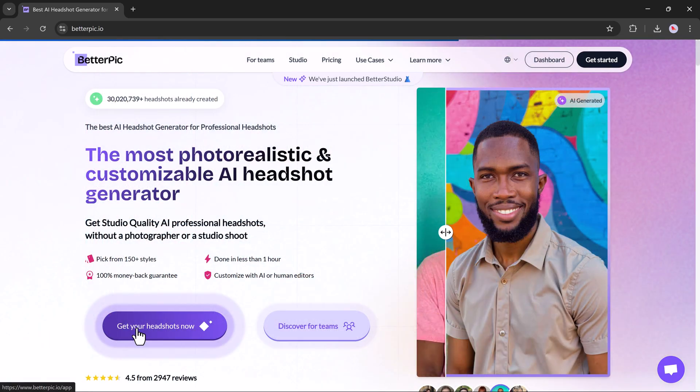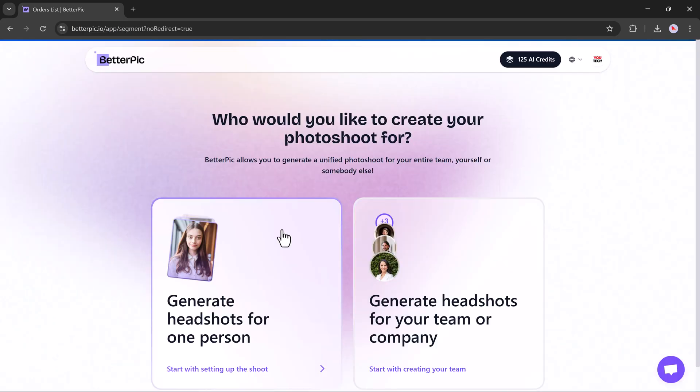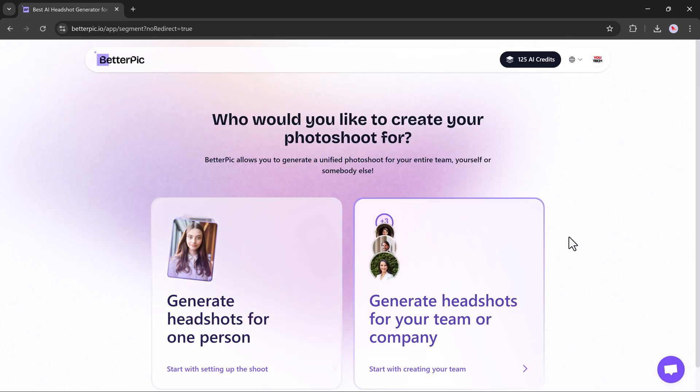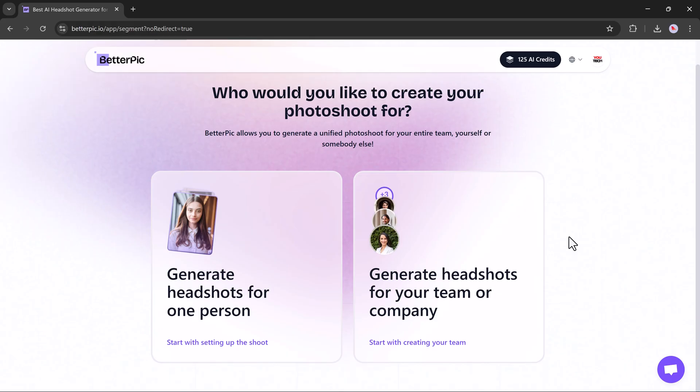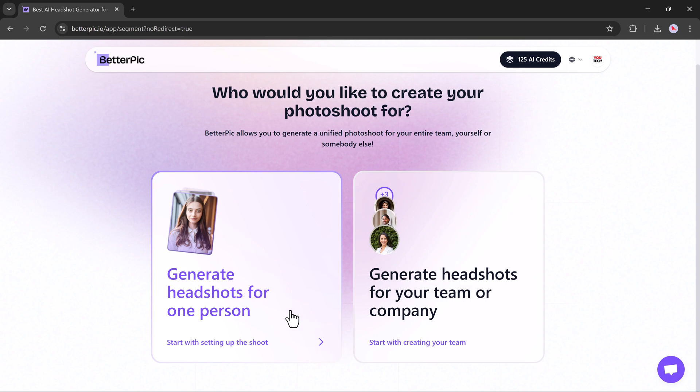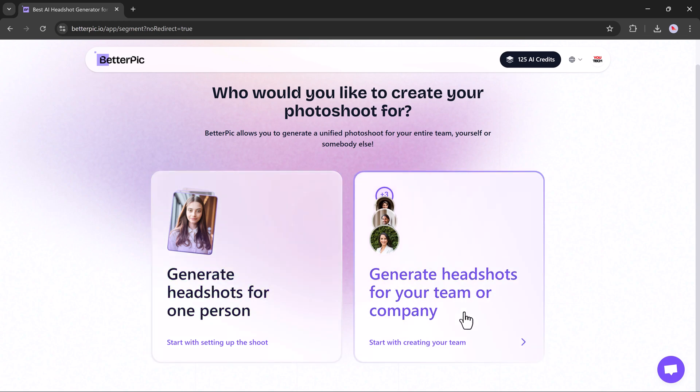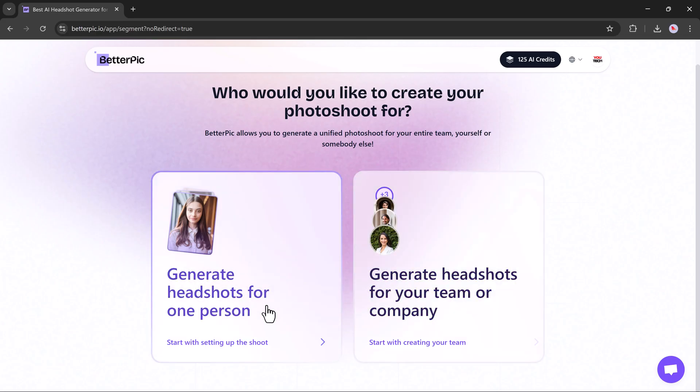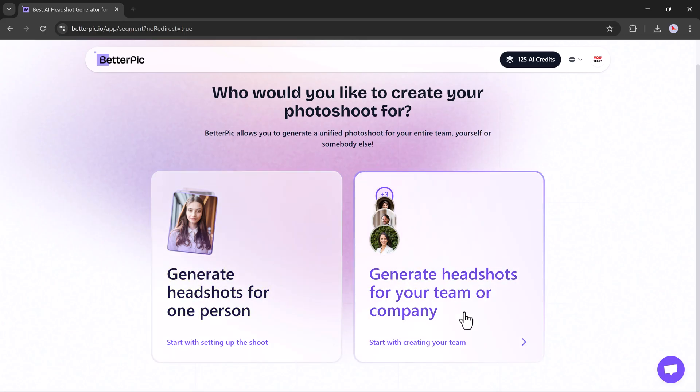Once you click on the Get Your Headshot Now button, BetterPic will first ask you a simple question. Who would you like to create the photo shoot for? BetterPic gives you the flexibility to generate headshots for yourself, someone else, or even your entire team or company. If you're creating headshots for yourself, simply choose the myself option.